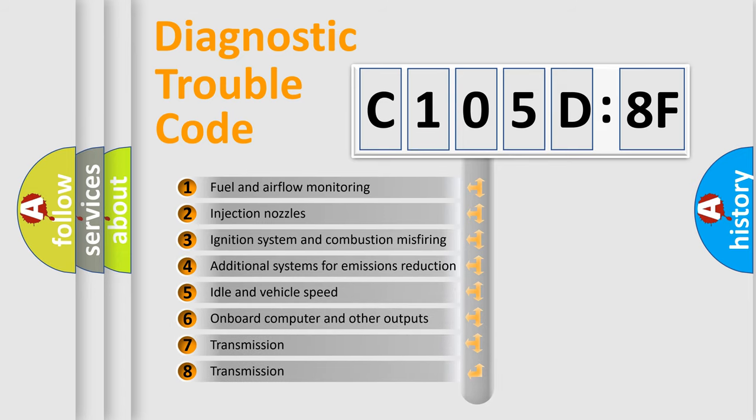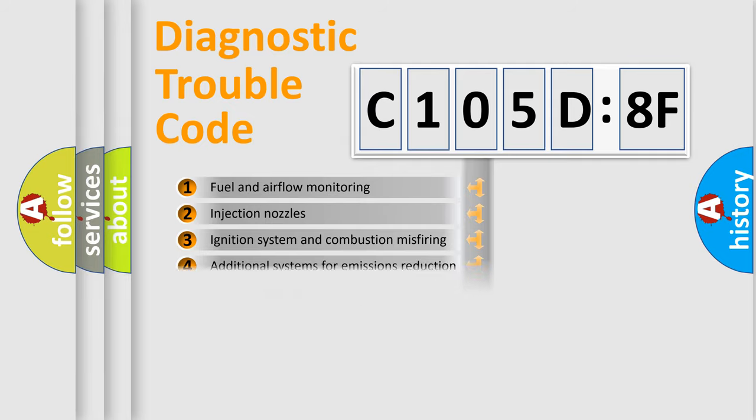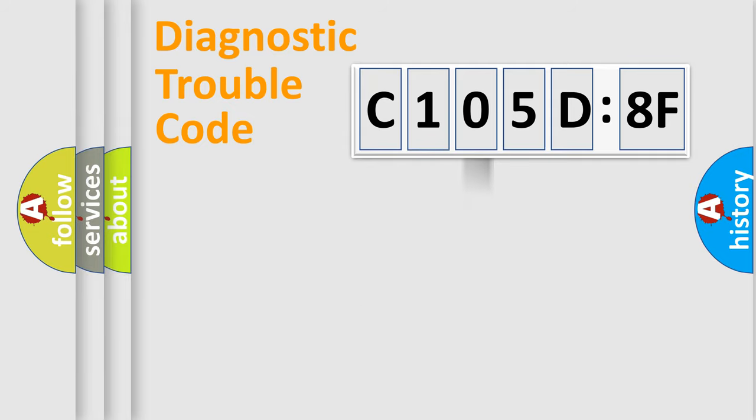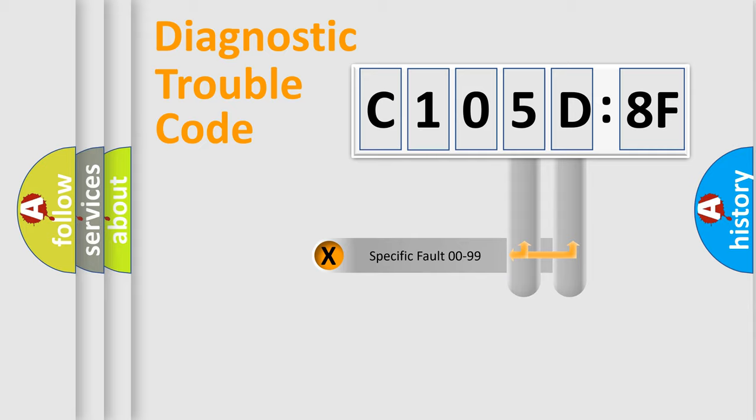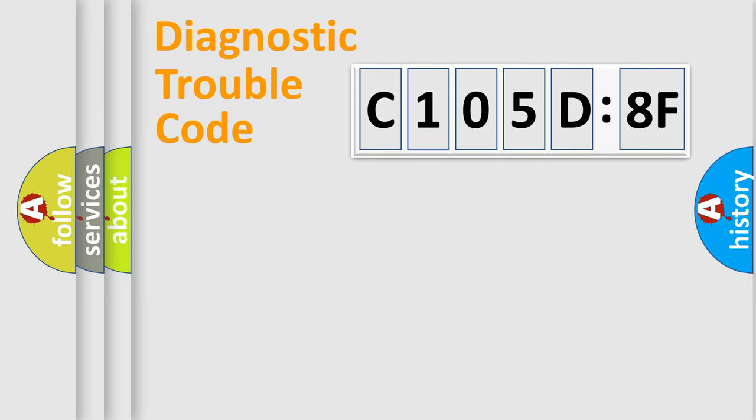The third character specifies a subset of errors. The distribution shown is valid only for the standardized DTC code. Only the last two characters define the specific fault of the group.